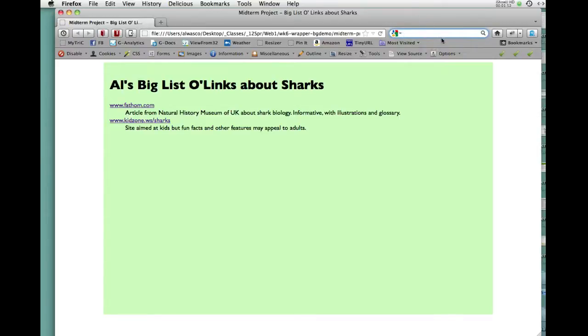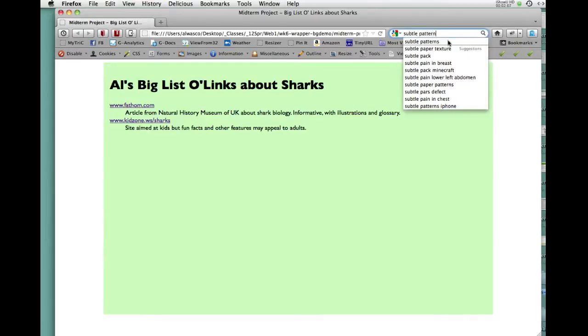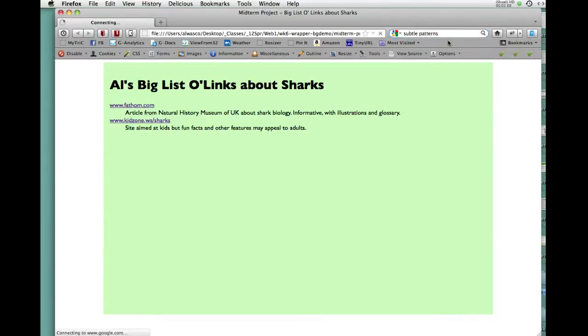They're often called background tiles but a lot of them are really cheesy and a lot of the sites are filled with advertising. So there's one I ran across recently it's called Subtle Patterns and it is exactly what it sounds like.